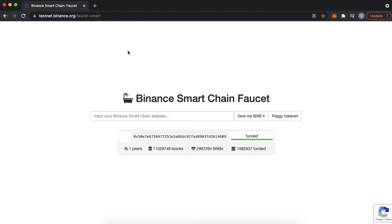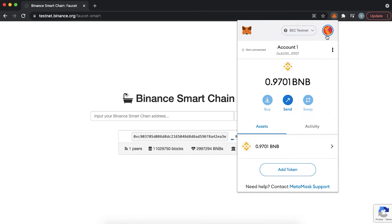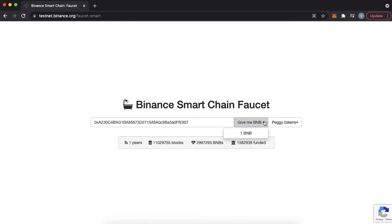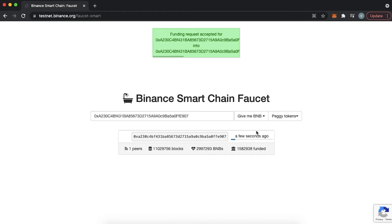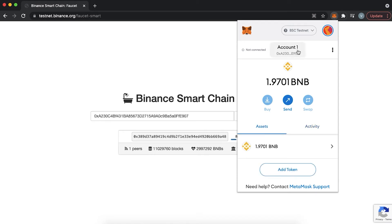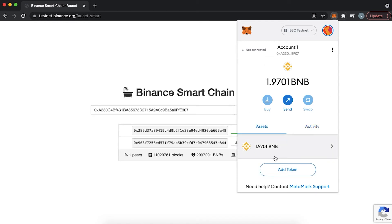Next, we need to get some free BNB on BSC Testnet into our wallet. For that, we go to testnet.binance.org/faucet-smart. Here we copy the account address and paste it into the website, specify the amount of one BNB and press the button. Now we can see a new one BNB in the wallet. Since I had an initial 0.97 BNB before, now I have 1.97 BNB on testnet.